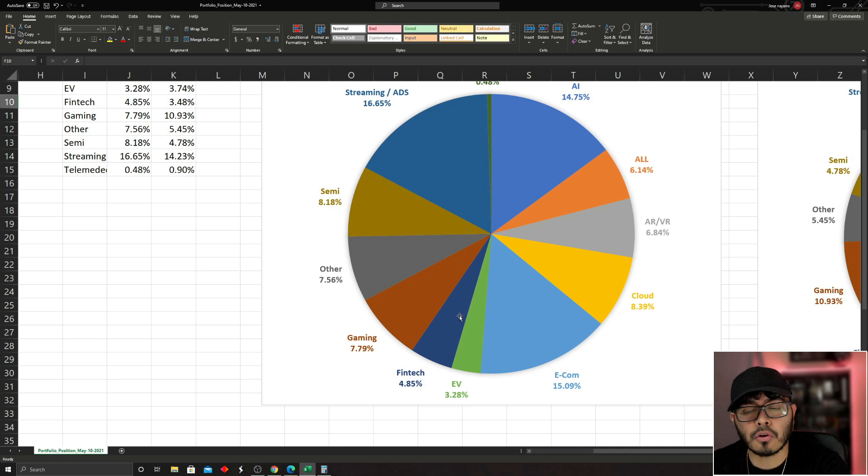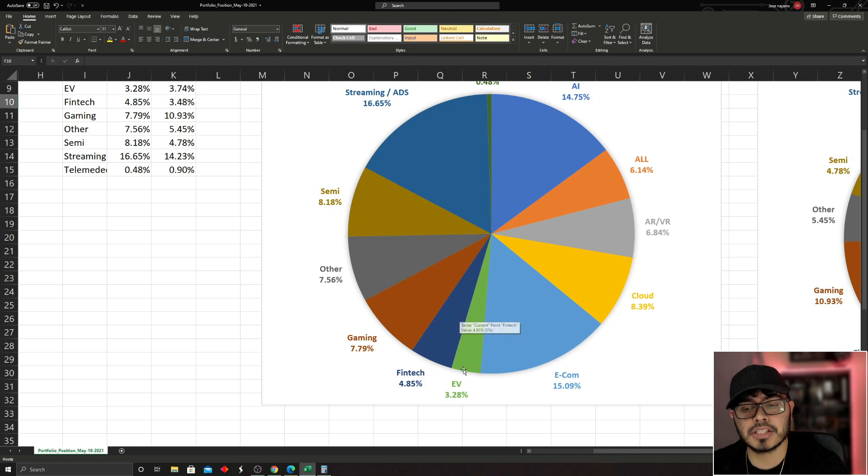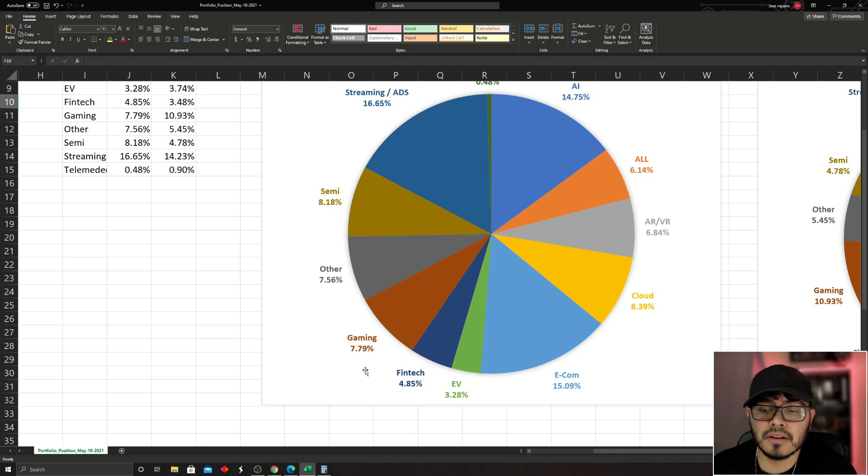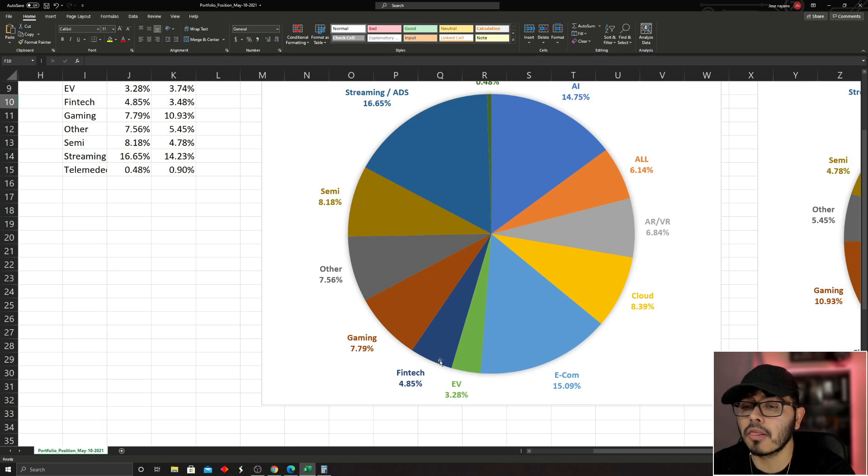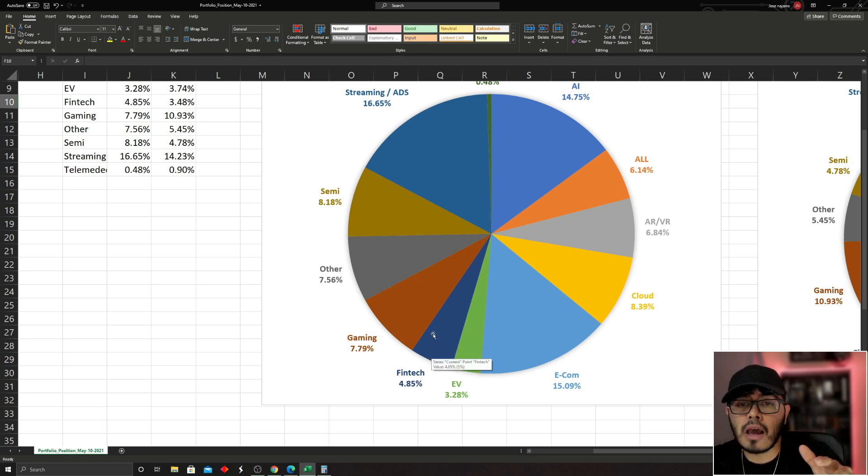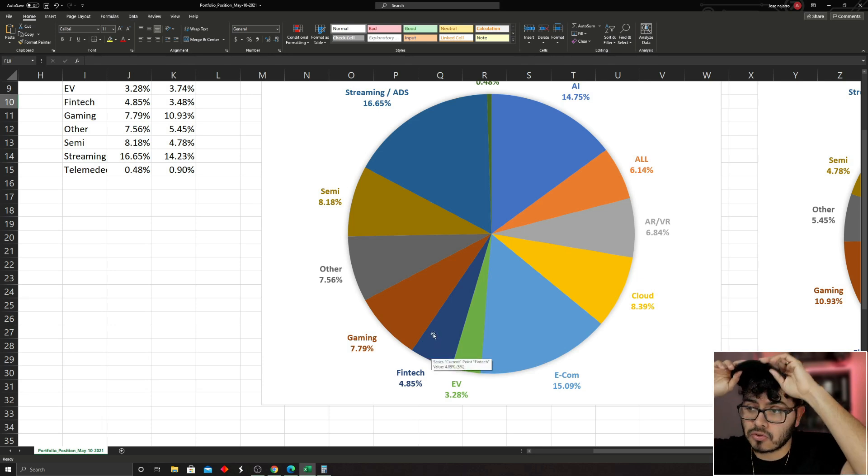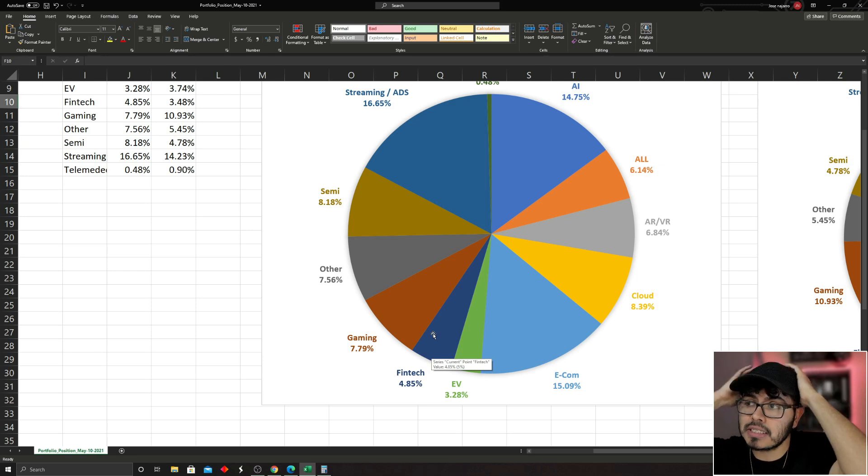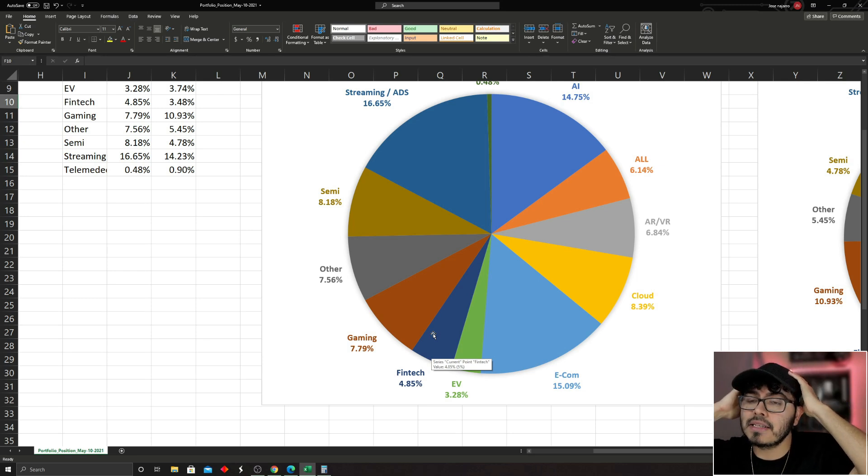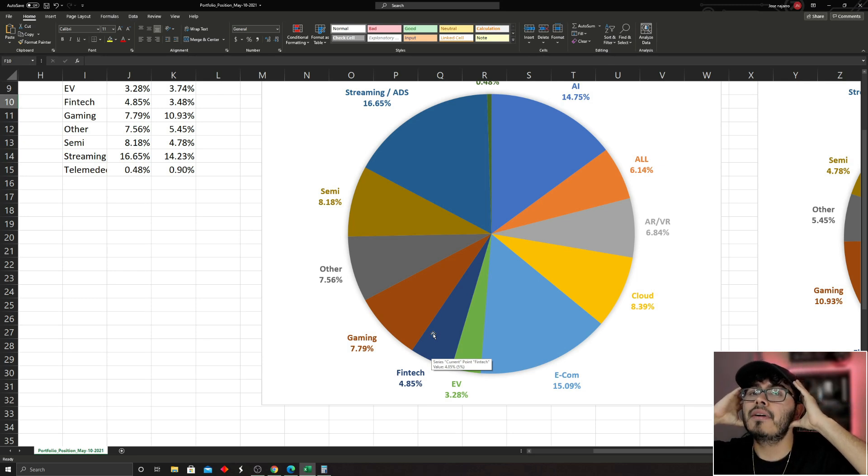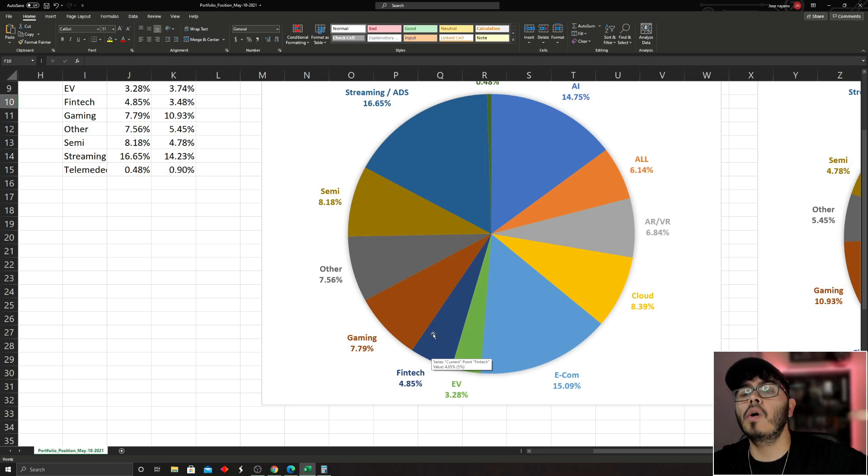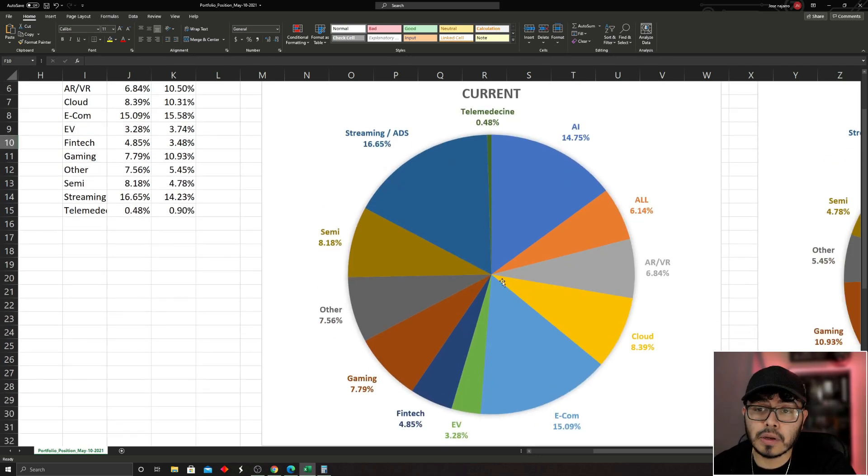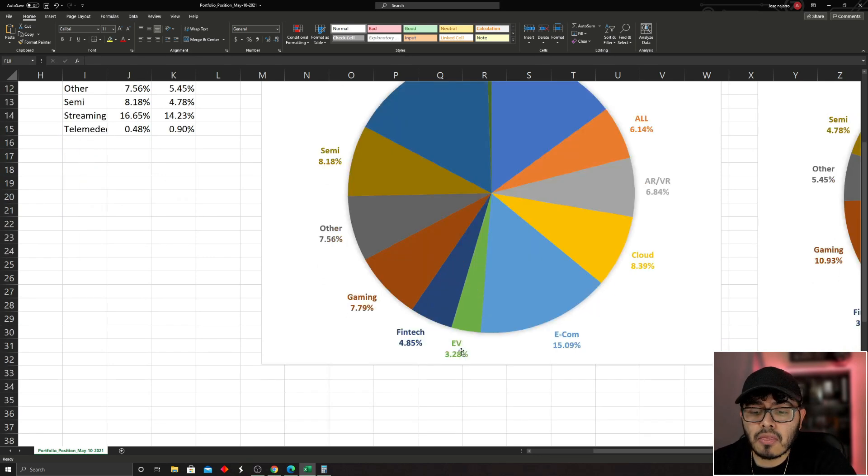Two markets that I feel I could increase my position in could be the fintech and the EV market. Those two seem a little bit low for my taste right now. So now, hey, we're having buying opportunities, and the crazy thing is we all get kind of clustered—I want to say—where there's so many stocks out there we don't know what to decide.